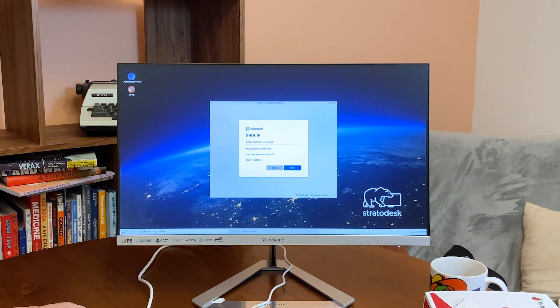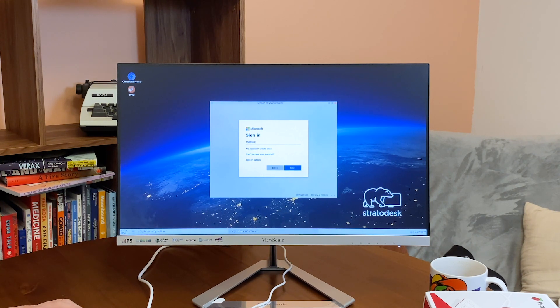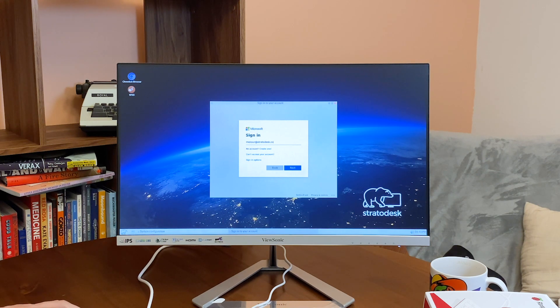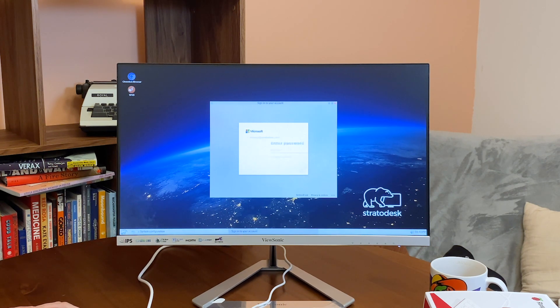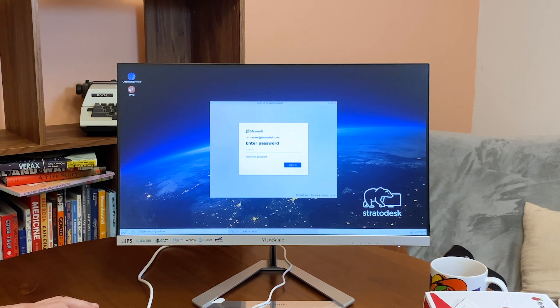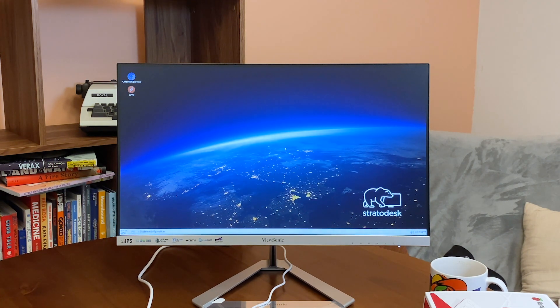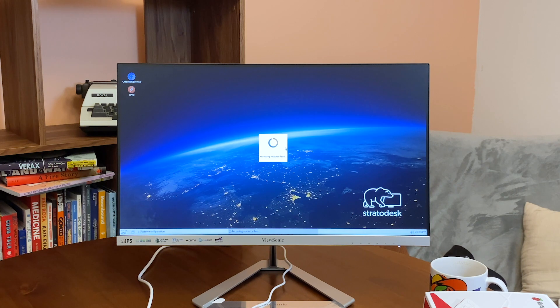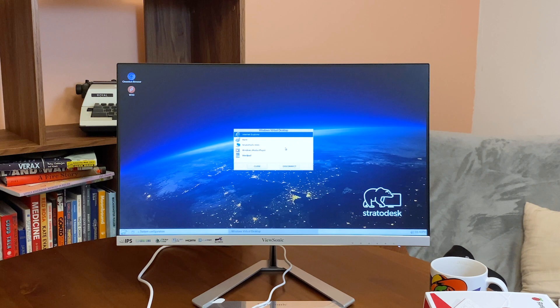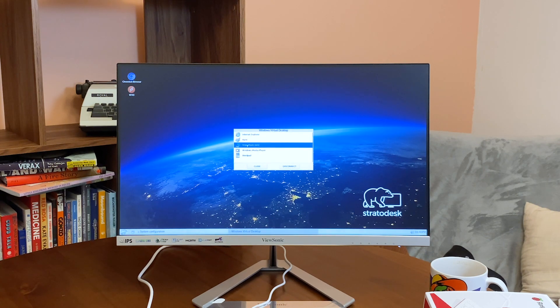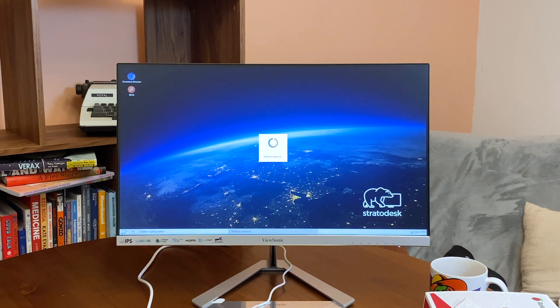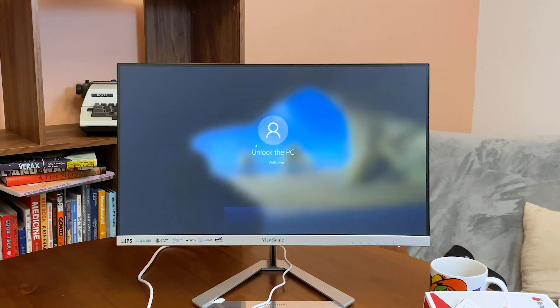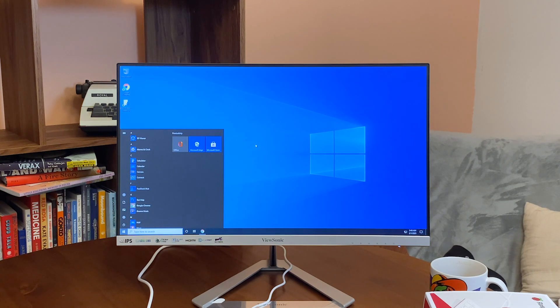I am going to sign into my WVD account. I am going to select my application in here. And there we go.